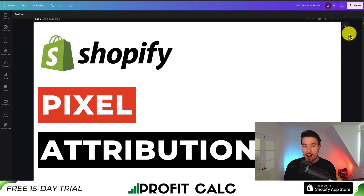I'll be showing you the top pixel attribution apps for your Shopify store so you can get more reliable ad spend data.